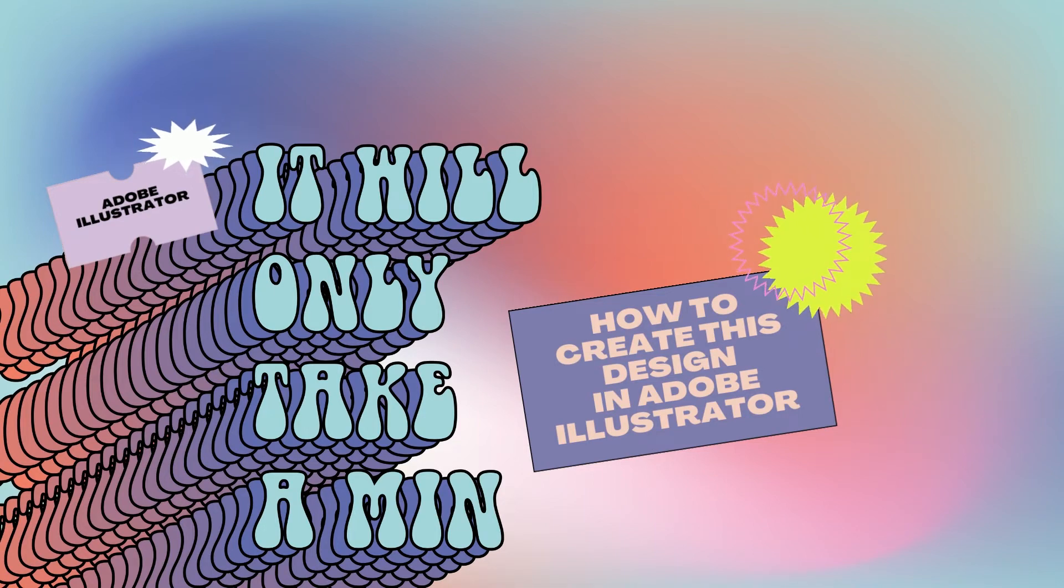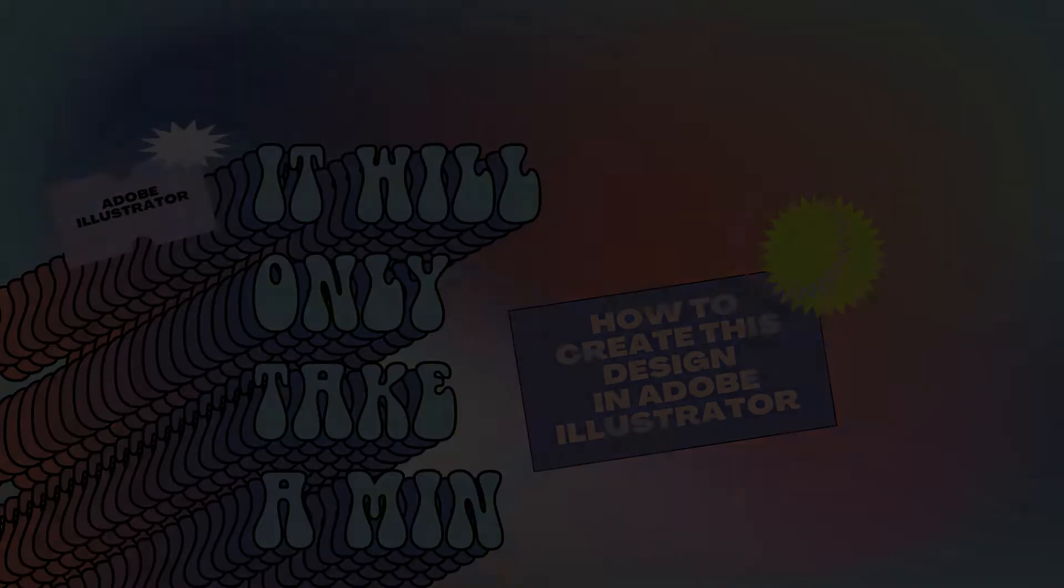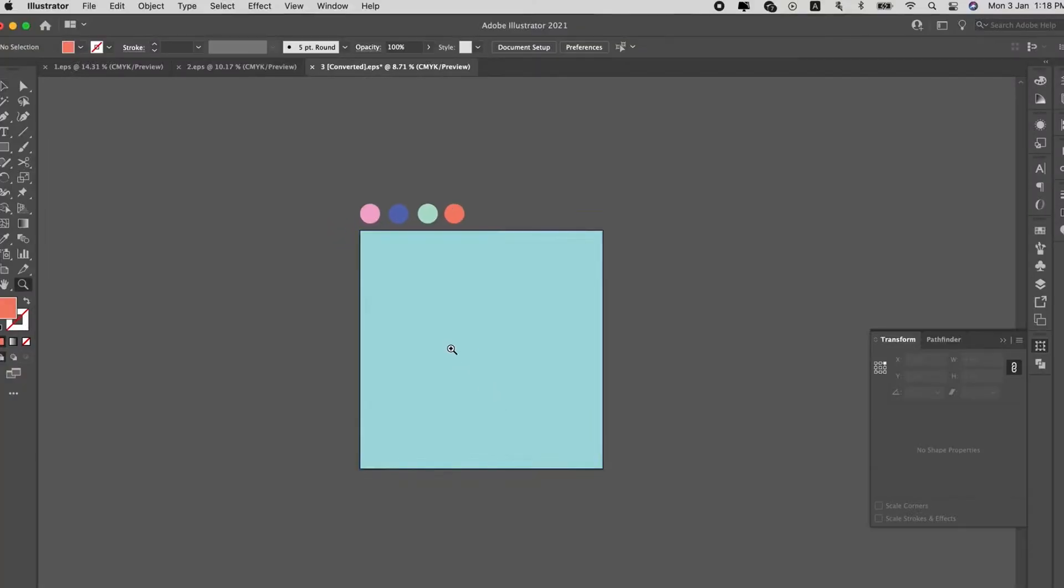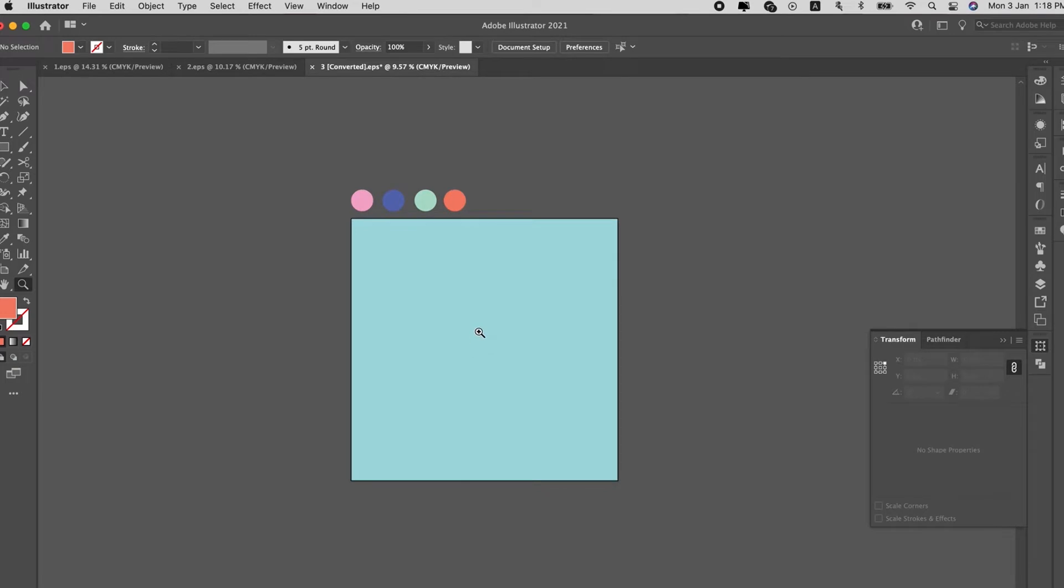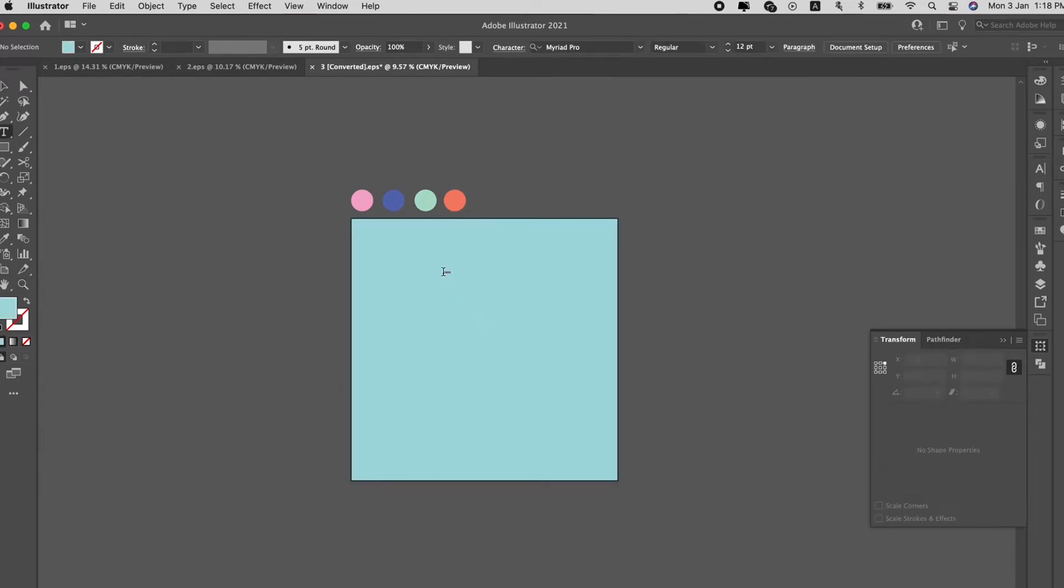So let's go. Okay first up, same thing: create the artboard, put in the different color palette that you want to use on top of the artboard in circles.